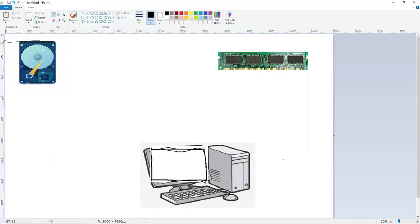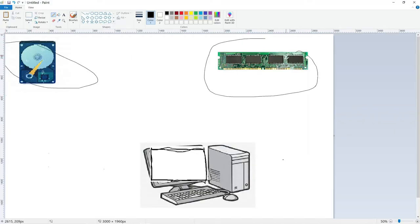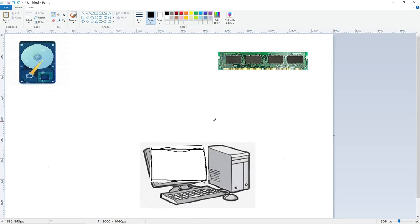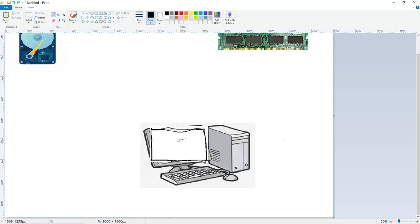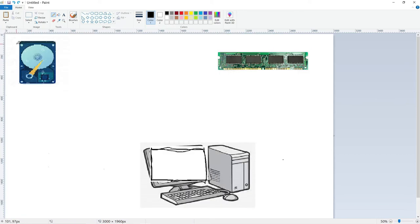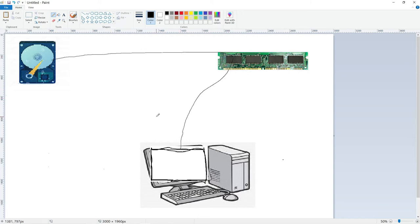Here is a quick diagram to kind of show what I'm talking about. We have the hard drive here, then we have the RAM, and we have the computer. So when we want to open a spreadsheet on our computer, we click on it, it goes to the hard drive, gets the data, sends it to the RAM, and the RAM sends it to the computer.